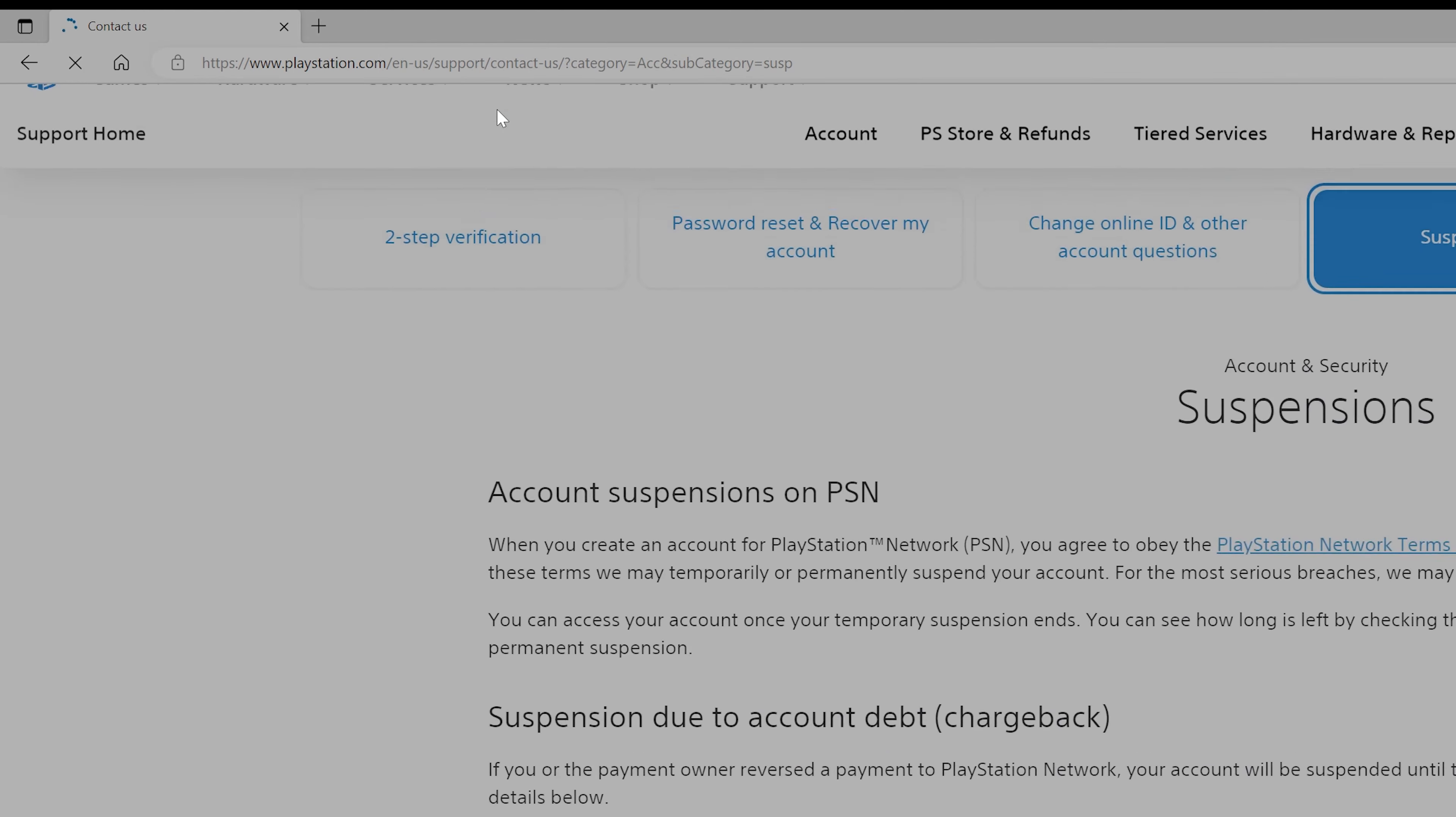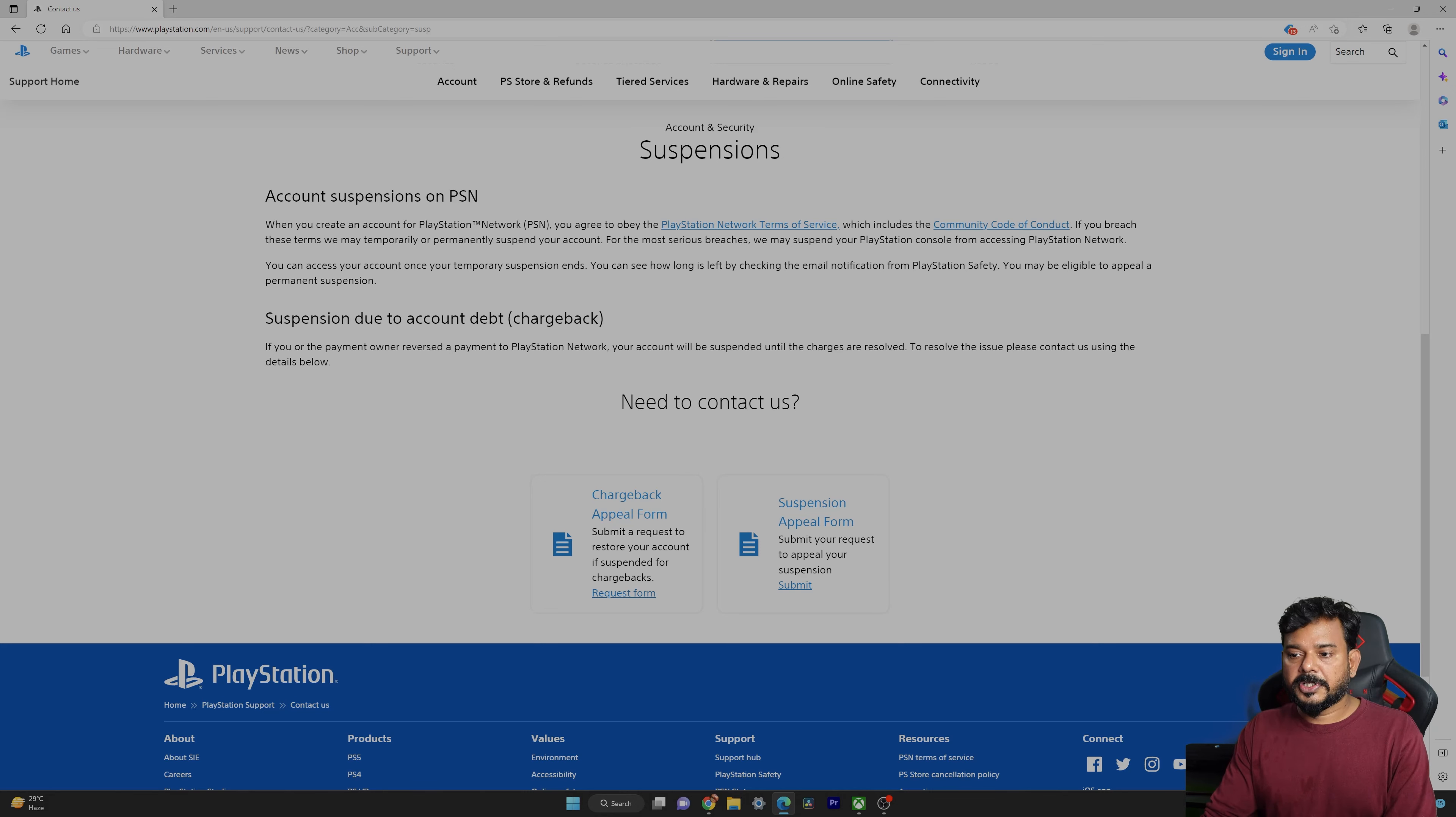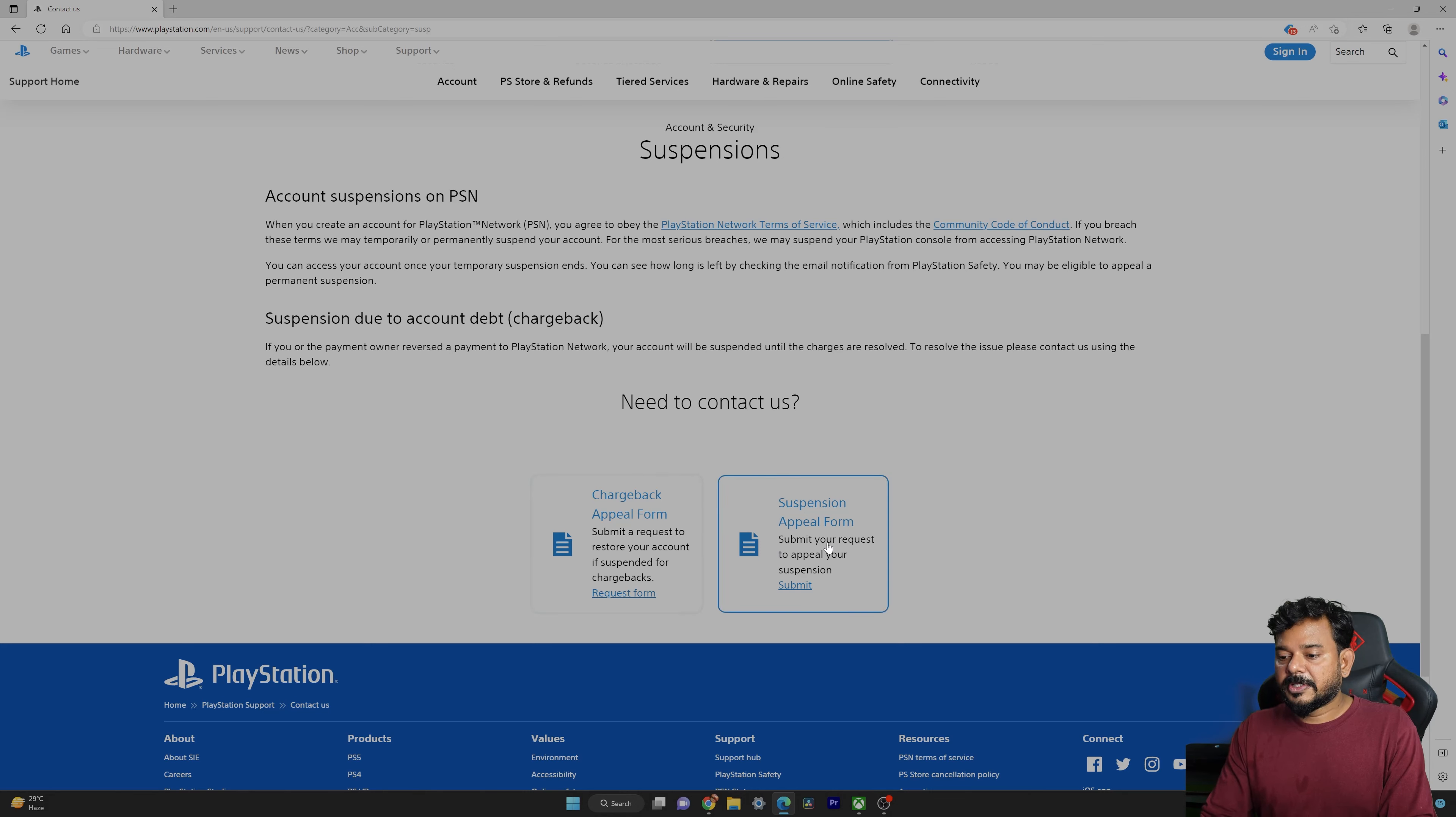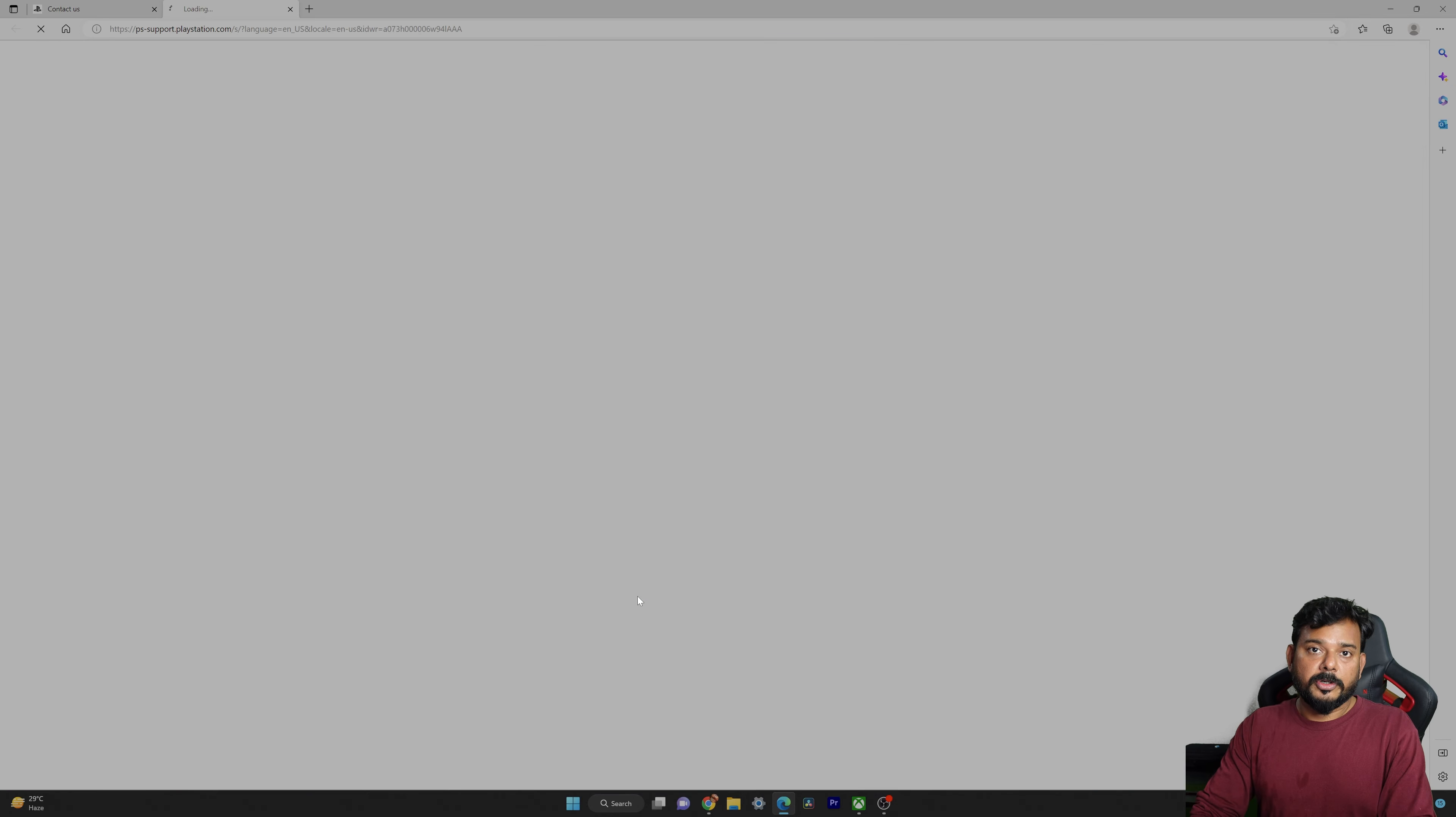PlayStation support webpages will be different for different countries. If you have got suspensions on your PSN, they are telling two ways they can suspend: one is temporary, one is permanent. If you want to appeal, you can use the suspension appeal form and another thing is the chargeback appeal form. First I want to explain the chargeback appeal form because if you want to make the payment, you can easily make the payment and recover your account from suspensions.